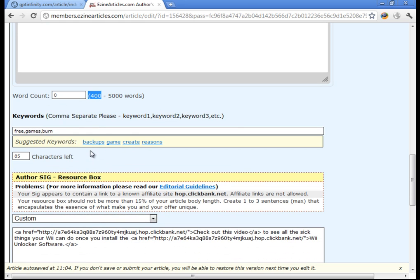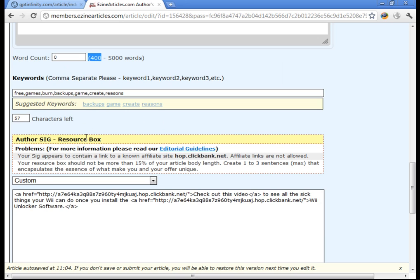So after you do that, you'll be clicking your keywords. It's going to give you suggested keywords. You can just click on those just so it's easy.